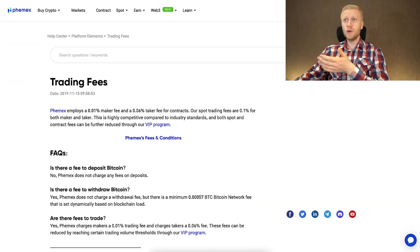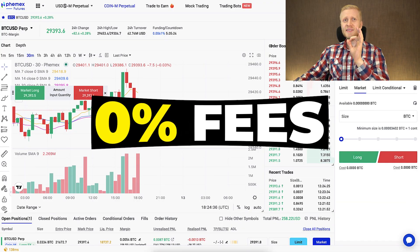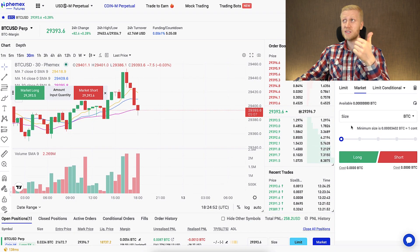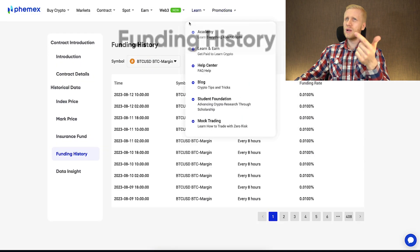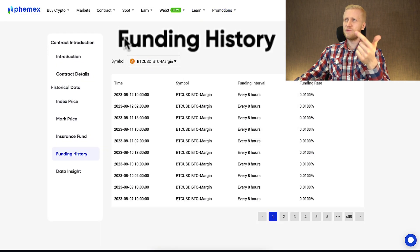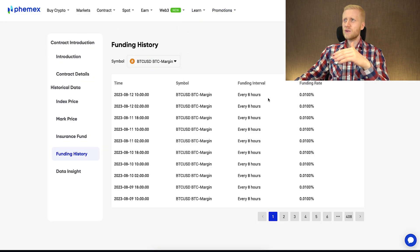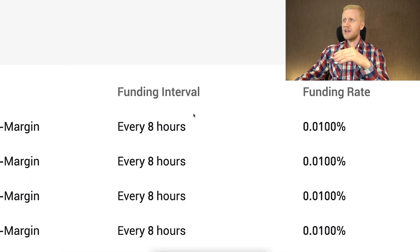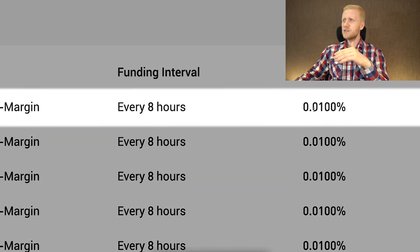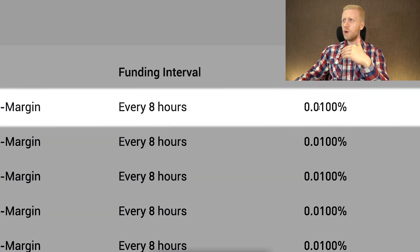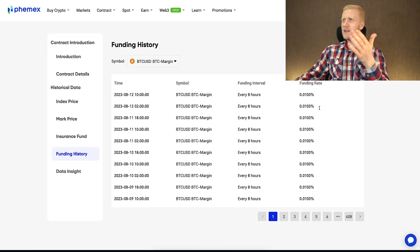Sometimes there are also campaigns on Femex contract trading where they provide zero fee trading, meaning you don't need to pay any trading fees during those promotions — which is awesome. The Femex funding rate is pretty much the industry standard: every eight hours there is a funding rate of 0.01%, which is the same as most major exchanges.